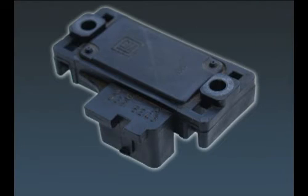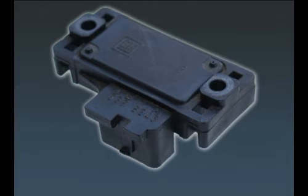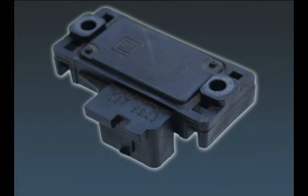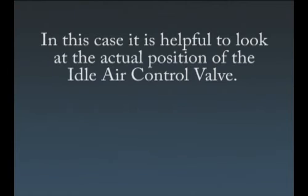Significant vacuum leaks on speed density systems will lower the engine vacuum, resulting in the PCM falsely thinking the engine is under load. The O2s will pick this up as an overly rich condition and negative fuel trims will be indicated. However, most vacuum leaks aren't significant enough to fool the MAP. Most leaks will raise engine RPMs and show up as a lean condition, thus causing positive fuel trims. In this case, it is helpful to look at the actual position of the idle air control valve.